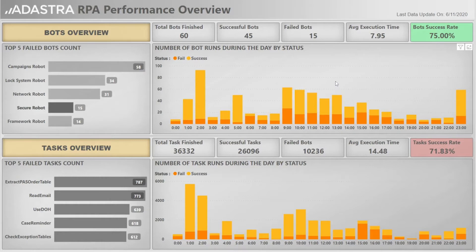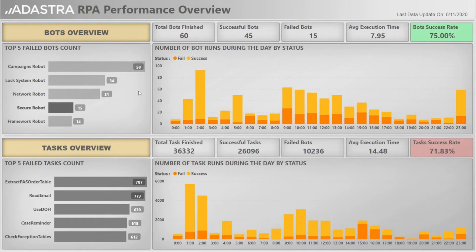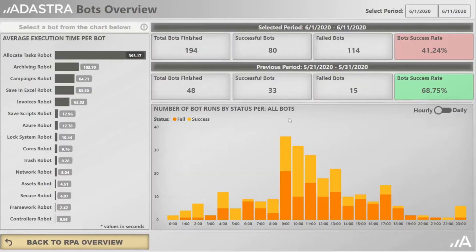In case we want to dig further into the bots, we could go into the bots overview page by pressing this button, and respectively if you want to explore tasks, we press the tasks overview button.